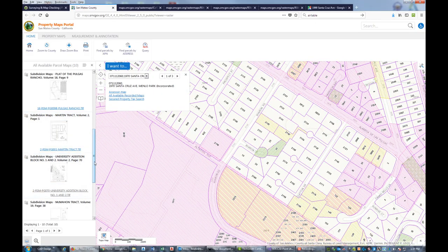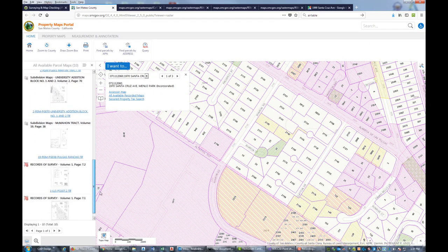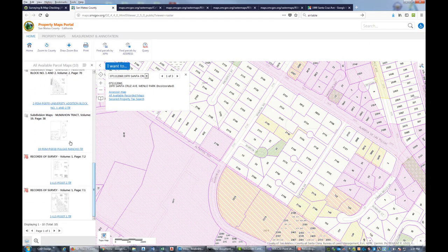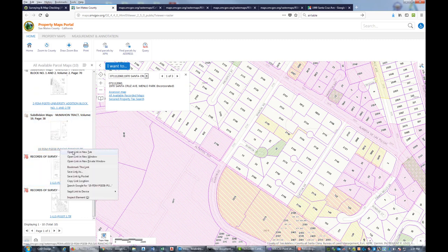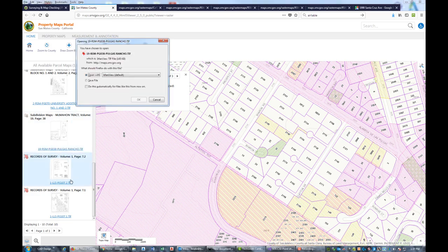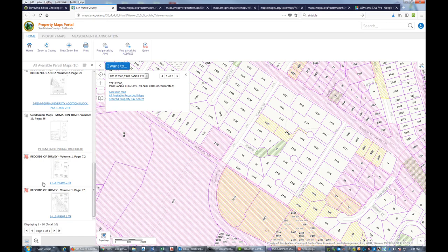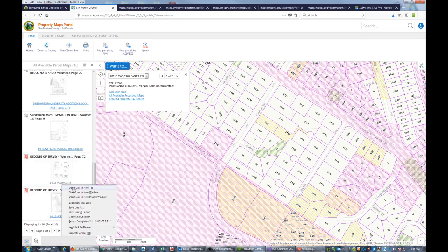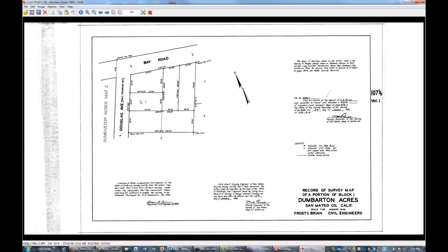I actually have this map already, so this is our controlling subdivision. I don't need to download that because I already have it. Let's see, this one doesn't look like it's related, but we'll check it. Yeah, that's not related to our parcel.